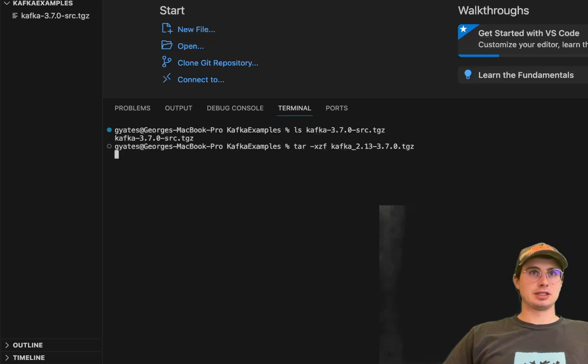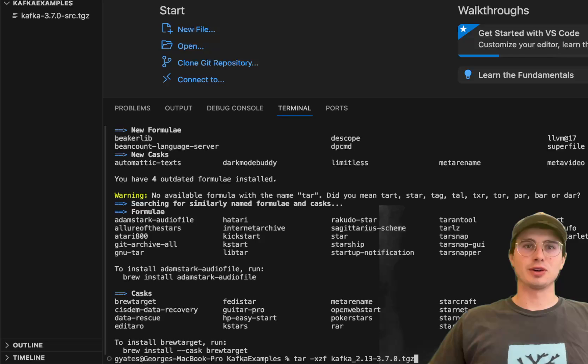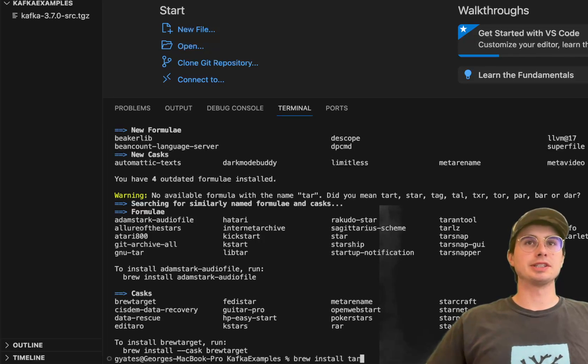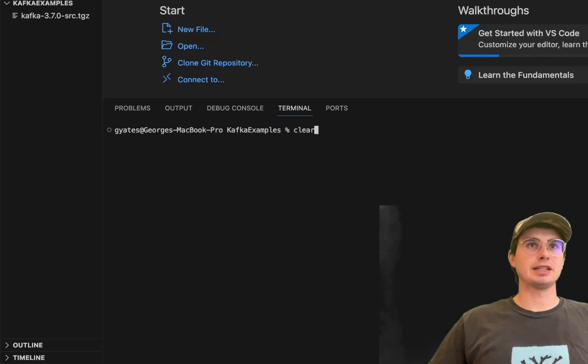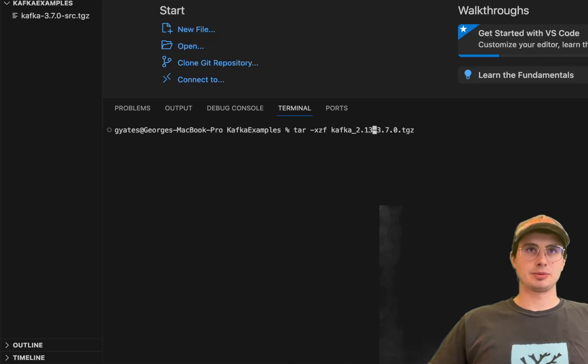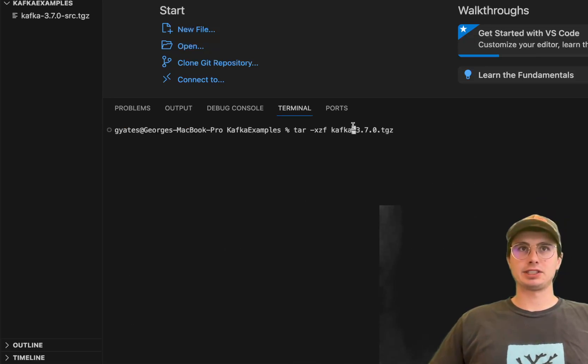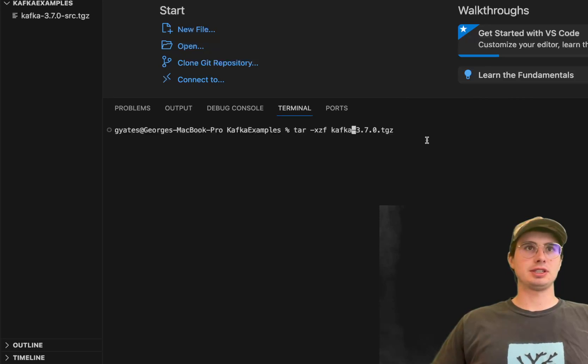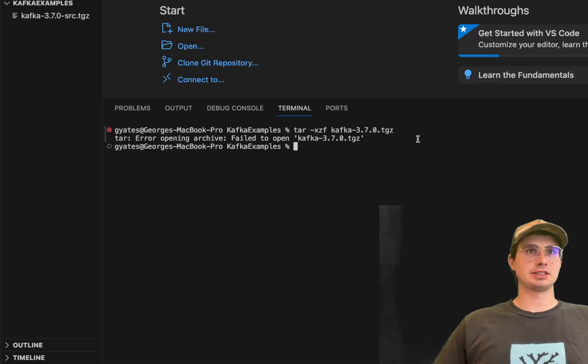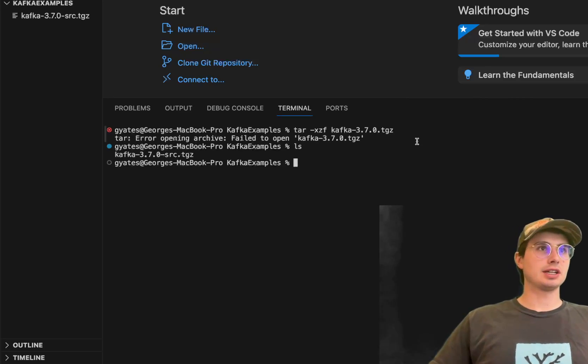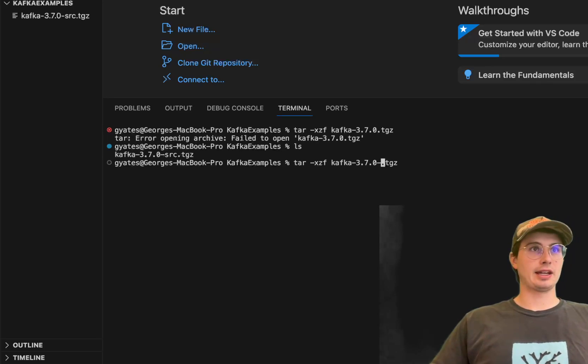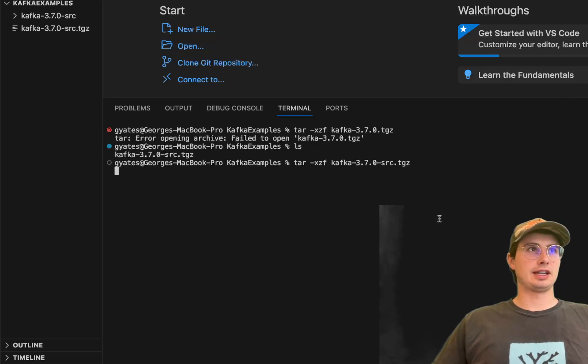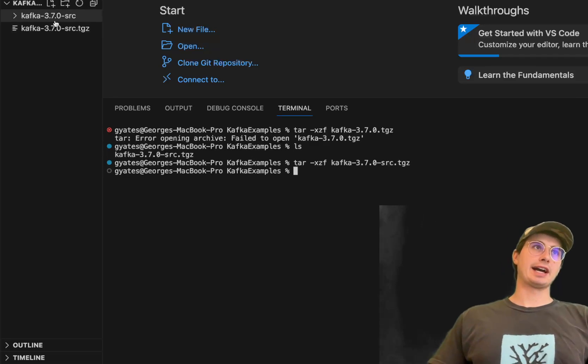So run tar and one second. Apologies, I very stupidly left in the full command instead of just adjusting it. Make sure that you just have kafka dash then whatever version equivalent to whatever the package you downloaded is, and let me just ls this again and there we go, now we're cooking with gas.